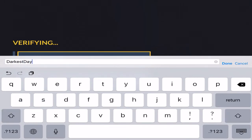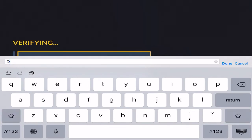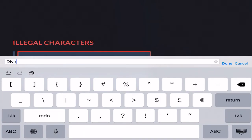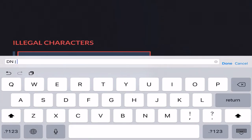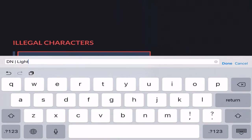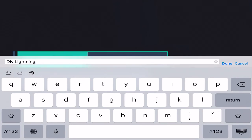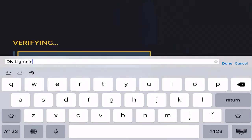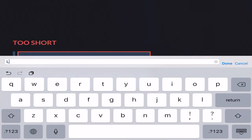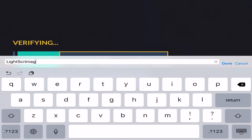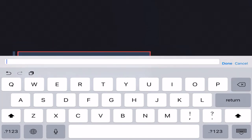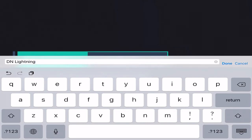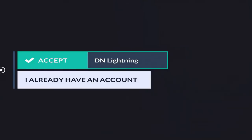I'm going with the OG DN Lightning. DN Light is already taken, I guess, so DN Lightning it is. I want to make a scrim account so I can protect my amazing KD. I'm just going to make DN Lightning, yeah, the OG boss DN Lightning.